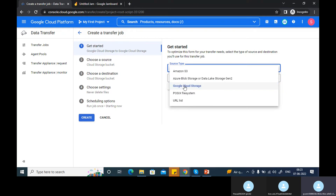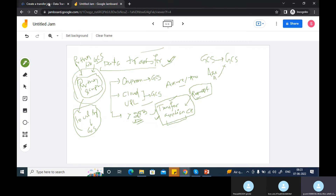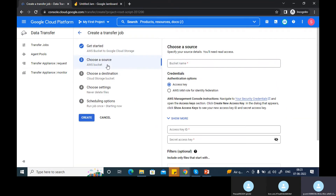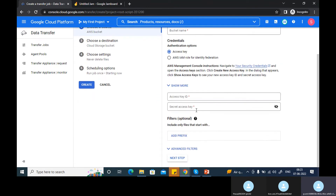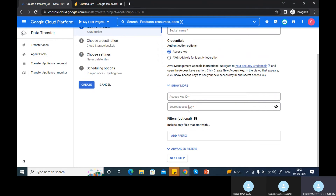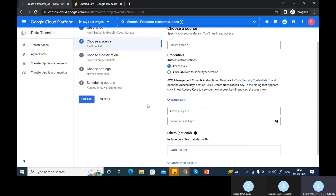Let's go for storage to storage transfer — from a GCS bucket to a GCS bucket — since we don't have Azure or AWS S3 for now. If you do have those, it's also easy to configure: for S3 you need to put in the bucket name, access key, and other details you get from the AWS environment — AWS IAM role, key ID, all those things.